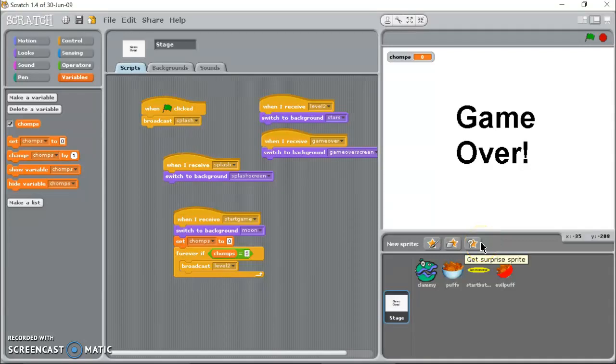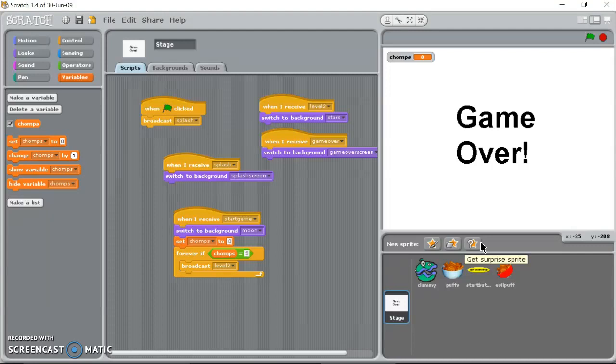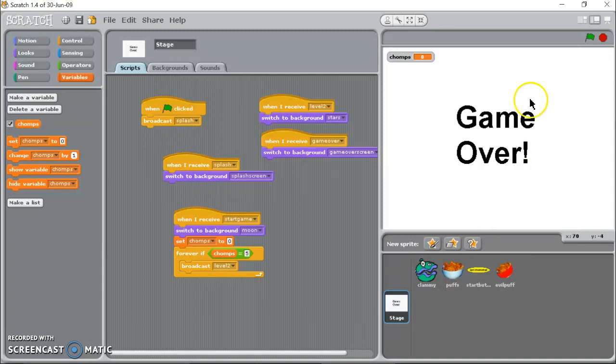Hey there folks in YouTube land, this is Crouching Python with a video on how to get your game to another level in Scratch. So basically I have made this kind of very cheesy thing here.